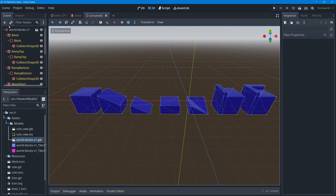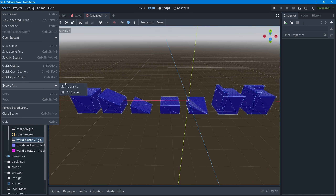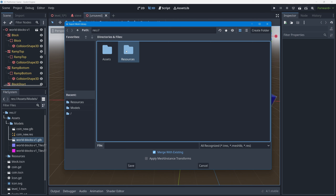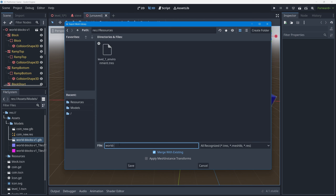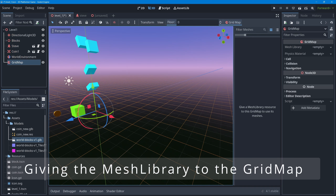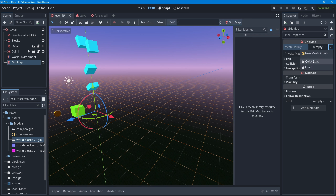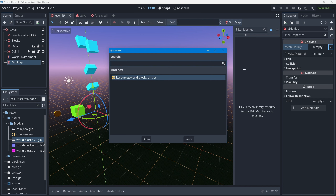Now go to the Scene menu and select 'Export as Mesh Library' - that's the format a Grid Map needs to bring in tiles to paint with. Save the mesh library into the resources folder and name it 'world blocks version one'. Back in the Level One scene with the Grid Map selected, go to the Mesh Library property in the inspector and quick-load it - the only mesh library available will be worldblocksv1.tres.